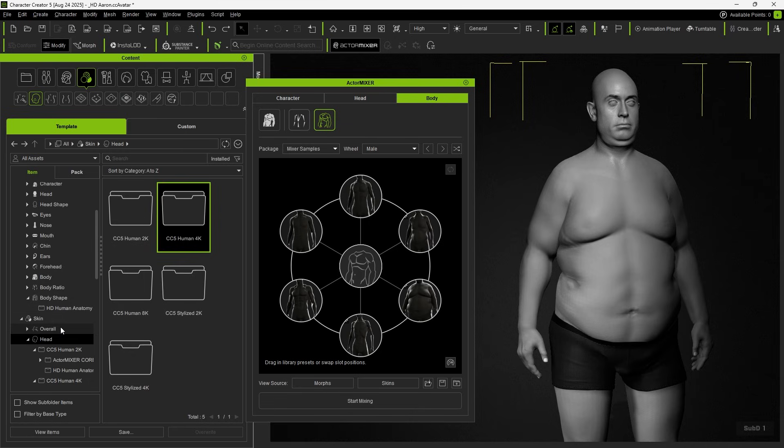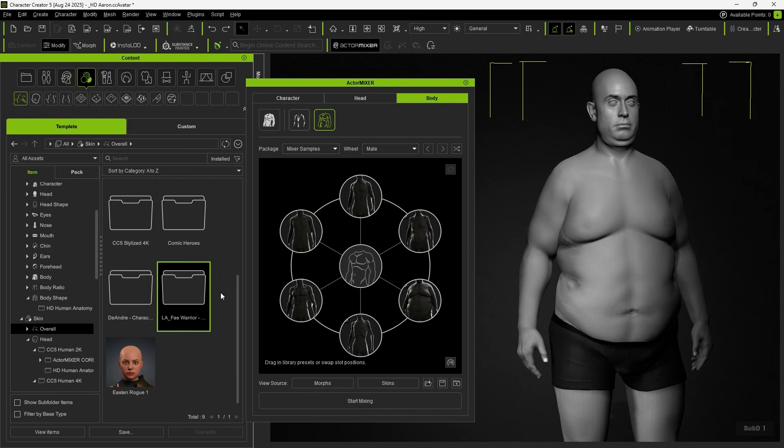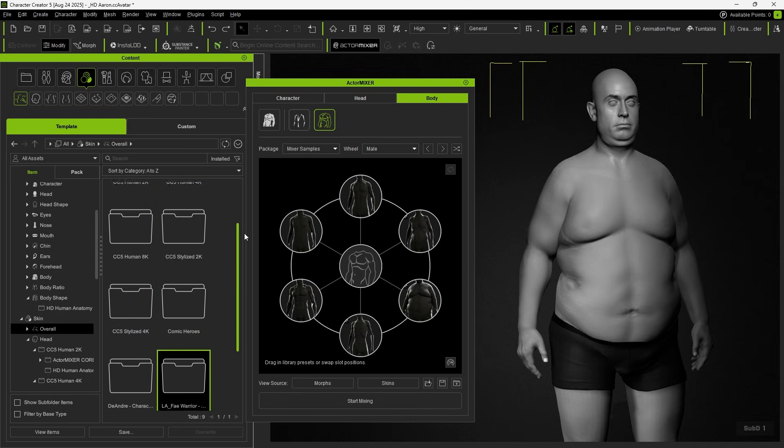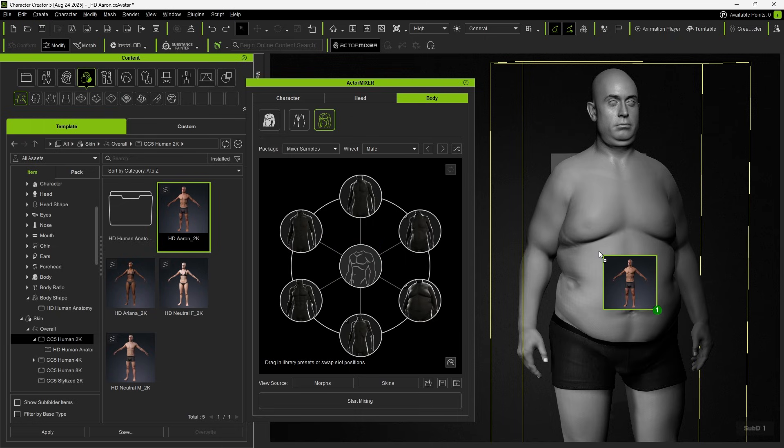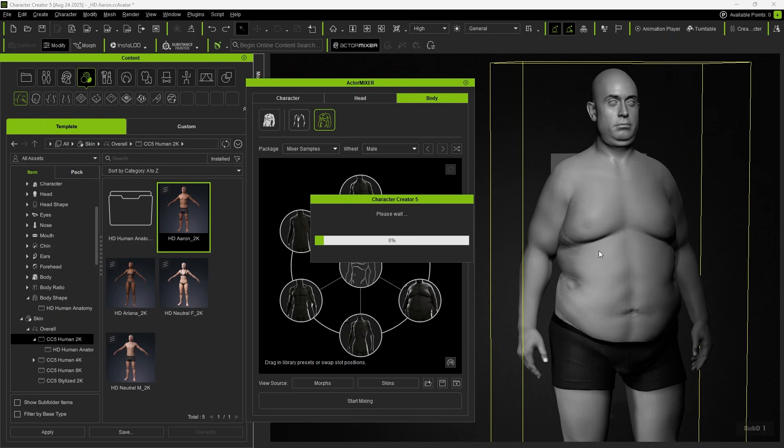Besides the head, you can also apply overall skins to the entire body. Here, we'll choose 2K to quickly preview the effect.